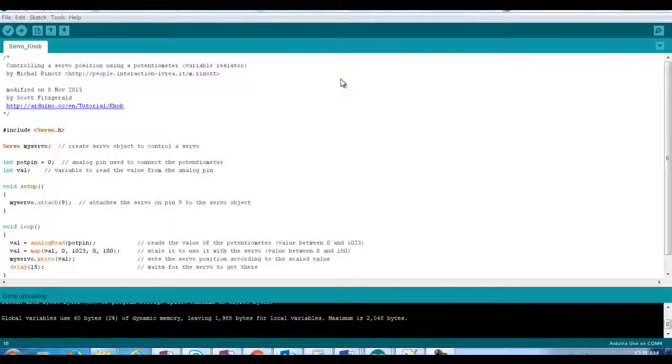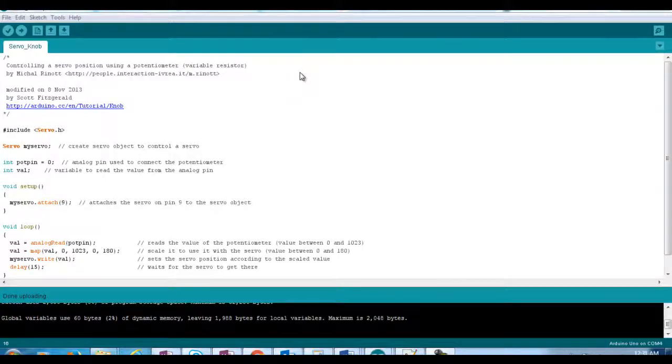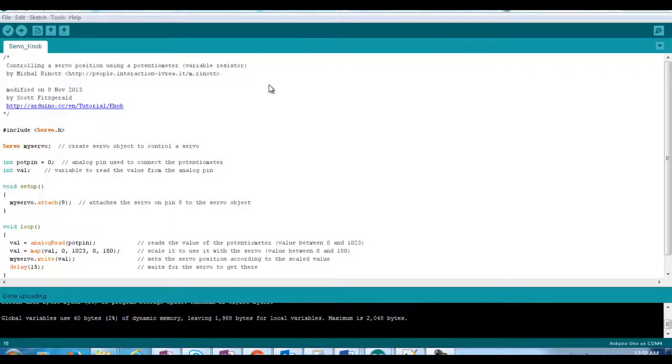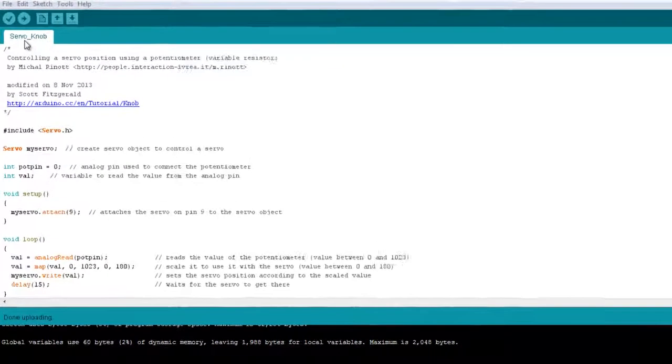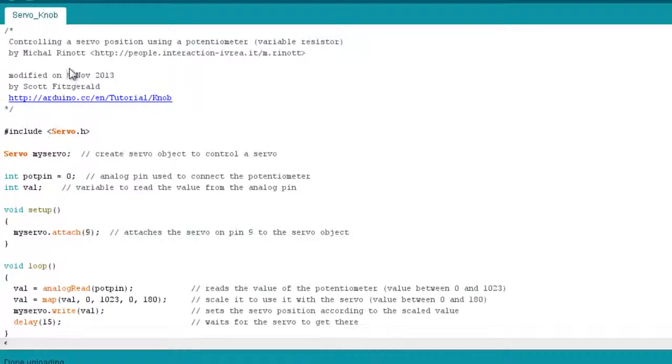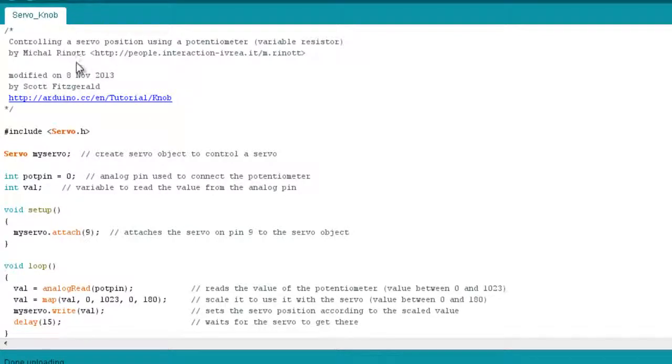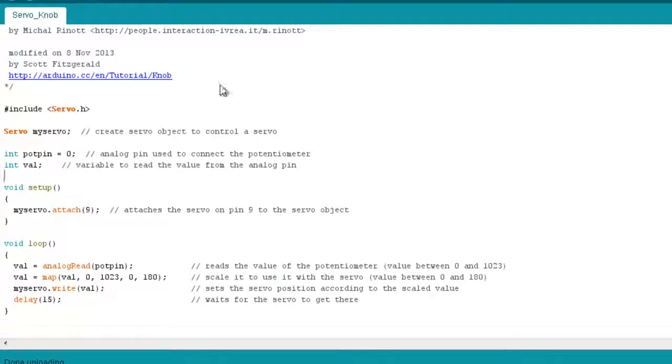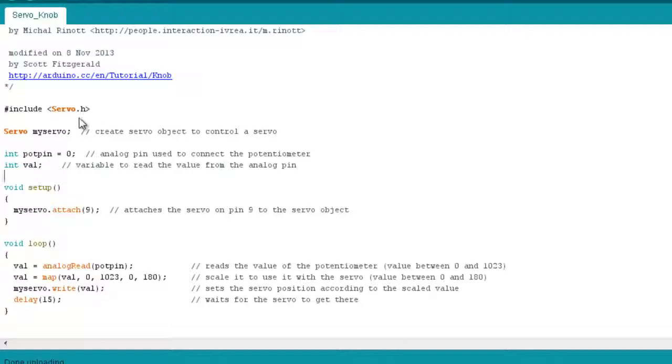Okay, so the sketch we're going to use for this lesson to use a potentiometer with our Arduino to control the position of a servo is called Servo Knob, and that was written by Mikhail Rinat and modified by Scott Fitzgerald. Once again, we include the servo library here. And as I mentioned in the previous lesson, without this servo library it would be very difficult indeed to use a servo with our Arduino.